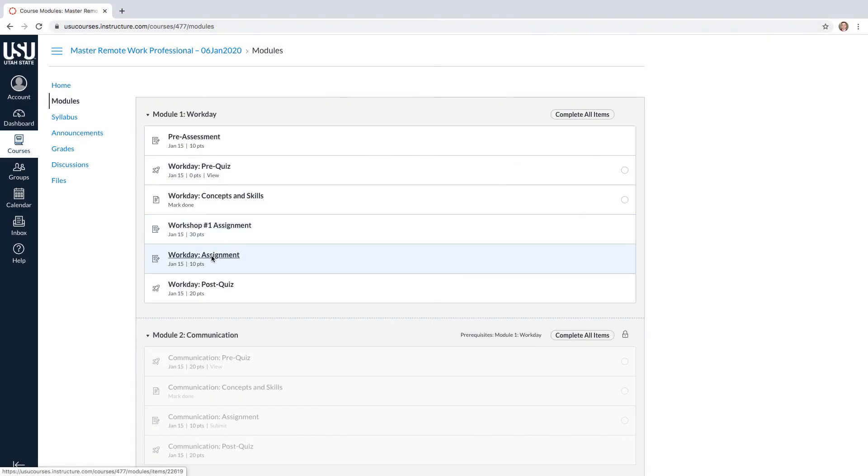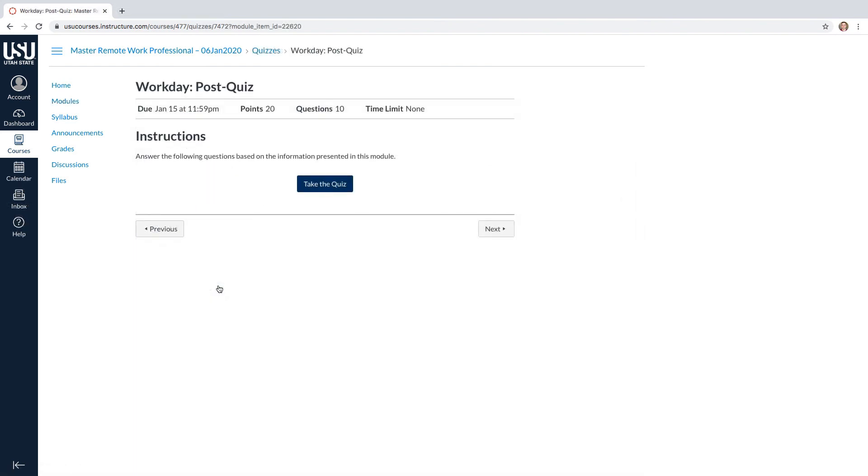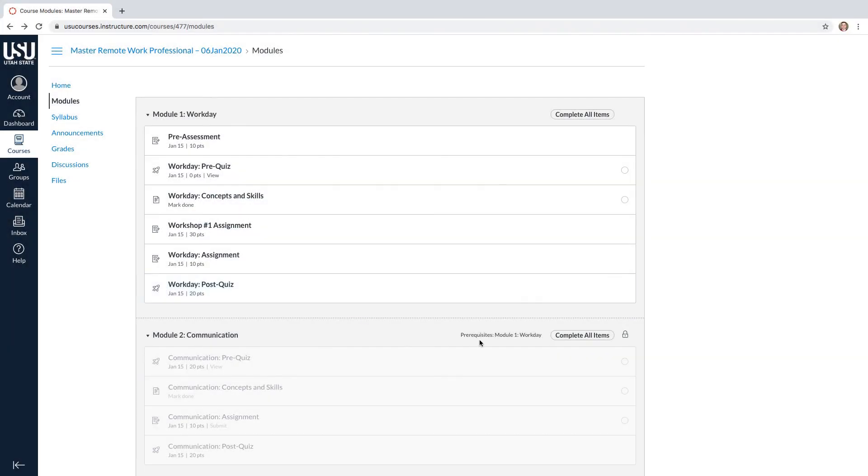Each module will also have a quiz that will go over the concepts and skills that you learned in that module. In order to move on to the next module, you must complete the one preceding it.